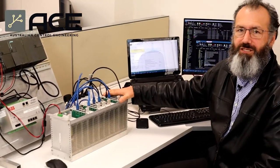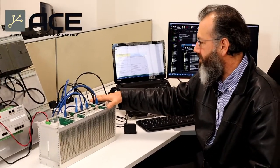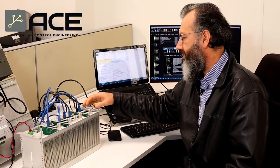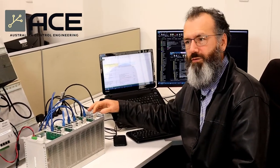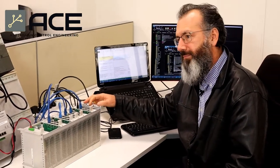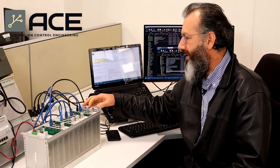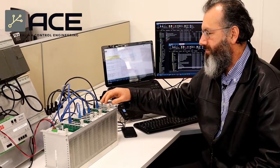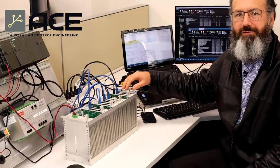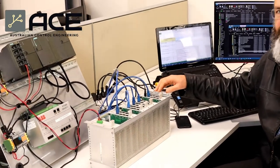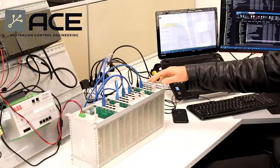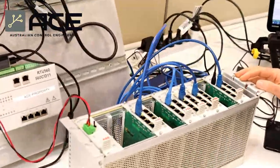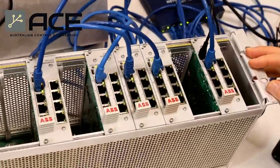One of the issues we encountered is that in this rack, we have a dip switch for setting the rack number. But in this case, this particular model ignores the rack number altogether, so we had to modify our configuration from rack 1 to rack 0.